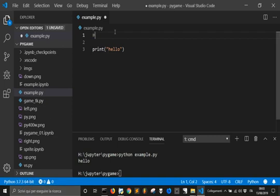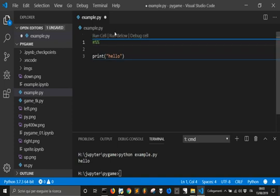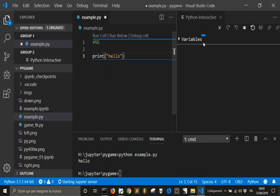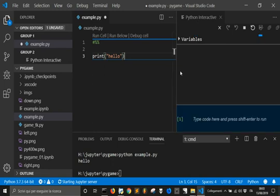Then put a hashtag and '%%' — you see these labels appear. It means that now you can run Jupyter from Visual Studio. So if you go Ctrl+Enter, it opens here the Python Interactive shell. It takes a while to load the interactive shell, but just the first time.